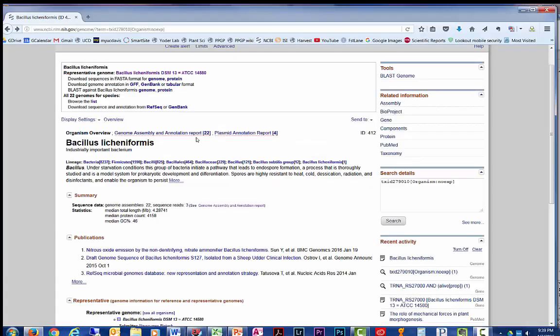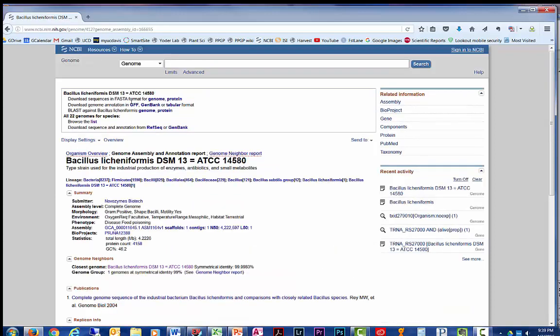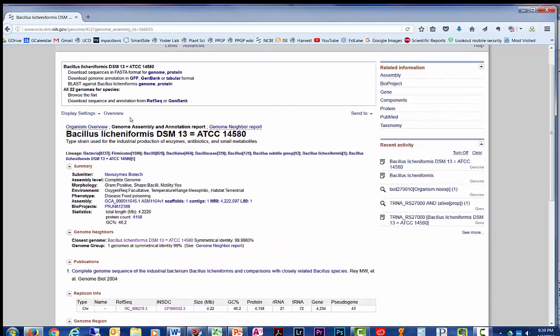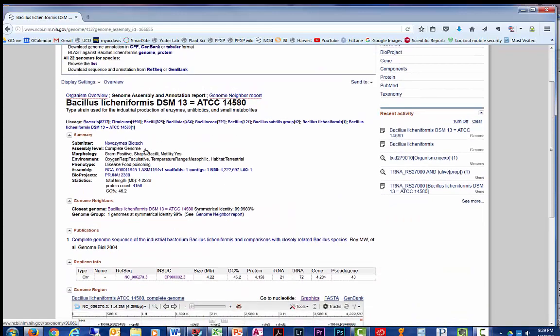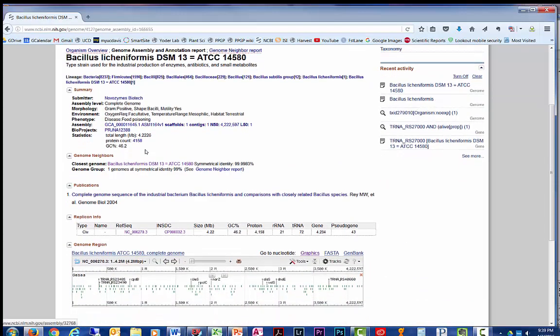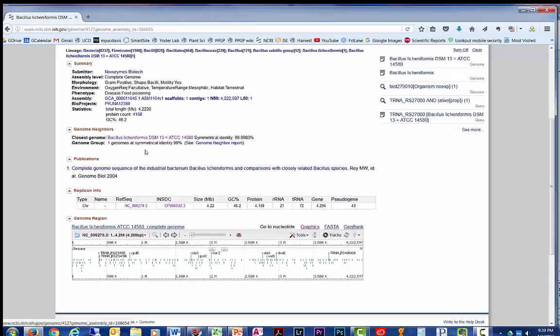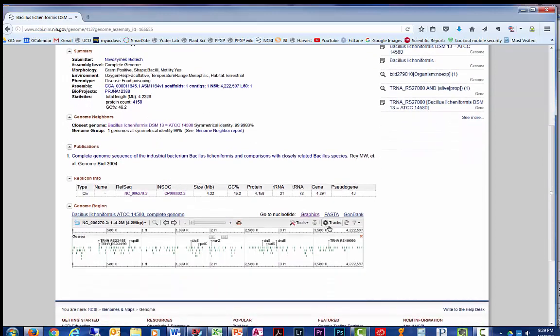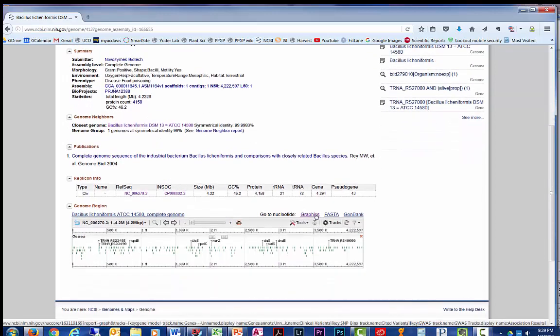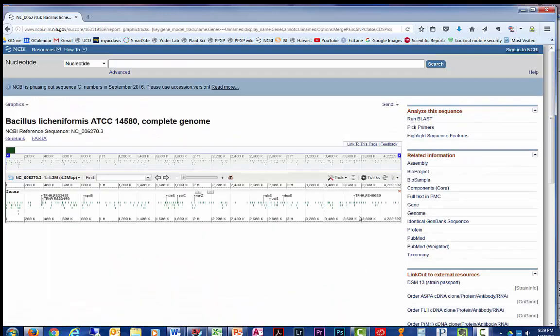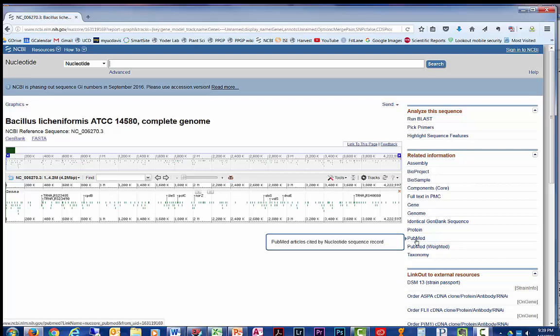Return to the genome view of the organism. Click on the representative genome link. Scroll down to near the bottom of the genome region, and click on the Graphics link to see the genome browser. This image represents all 4.2 million bases of the genome.